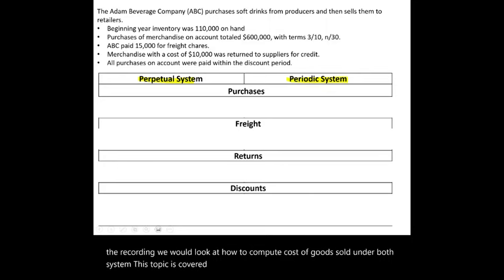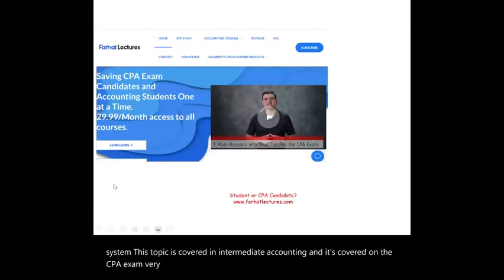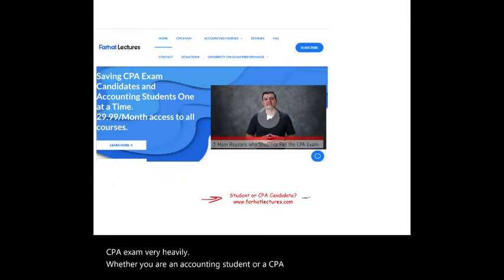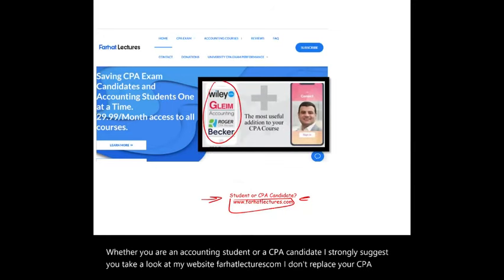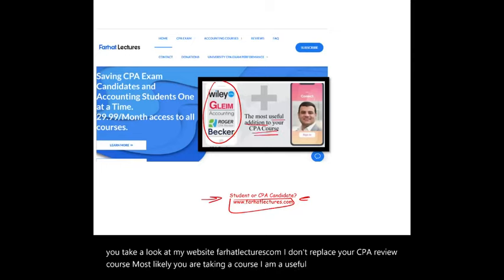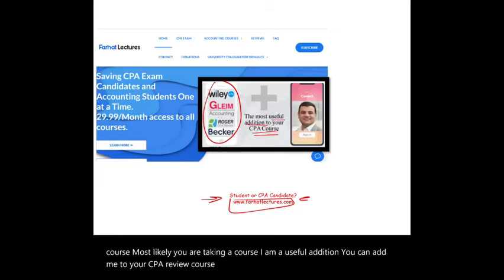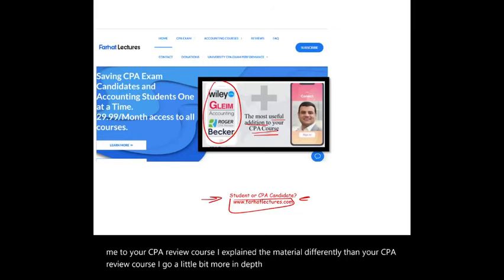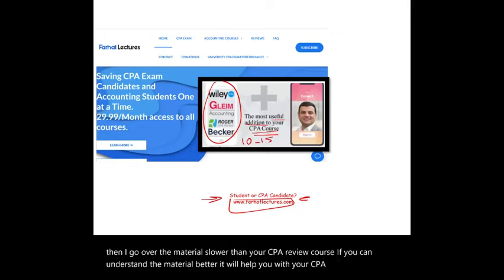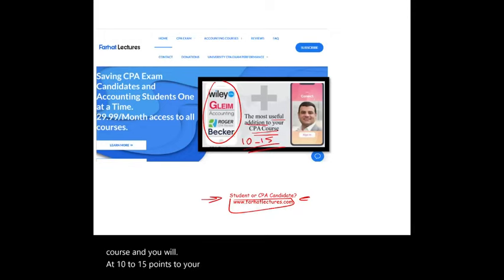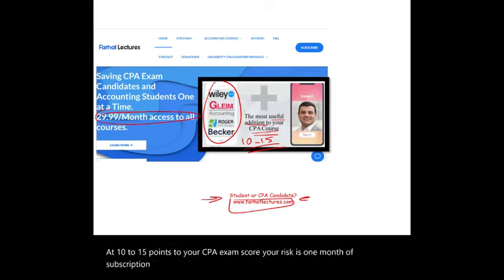This topic is covered in intermediate accounting and heavily on the CPA exam. Whether you are an accounting student or a CPA candidate, I strongly suggest you take a look at my website, farhatlectures.com. I don't replace your CPA review course — I am a useful addition. I explain the material differently, go more in depth, and go over it slower, which can help you add 10 to 15 points to your CPA exam score. Your risk is one month of subscription — give me a try.